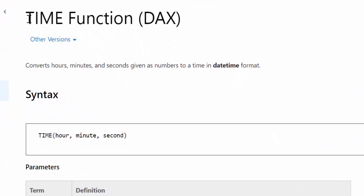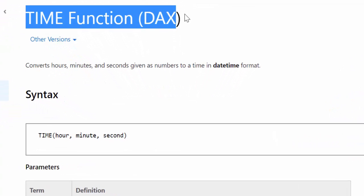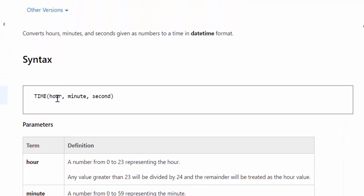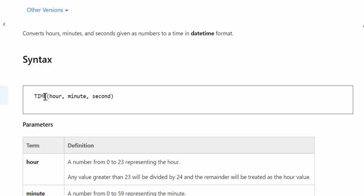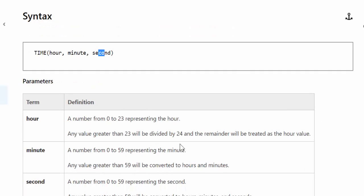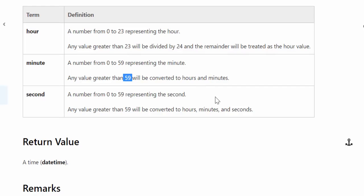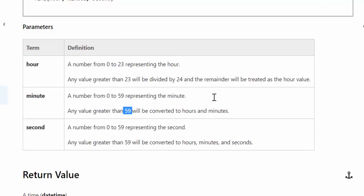Okay, so here we are with the TIME function DAX in Microsoft documentation, and this is quite interesting. Nothing is strange about the actual measure - you can see it's very simple. You have TIME and then here you put the hour, here you put the minute, and here you put the second. It says a number from 0 to 23, and then it explains that if you have a value greater than 24 in the hour, then it will be treated as an hour value. If a minute is over 59, it will be converted to hours and minutes, and so on. Nothing strange.